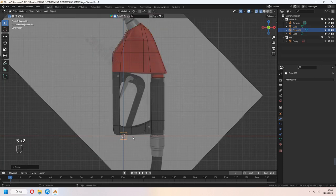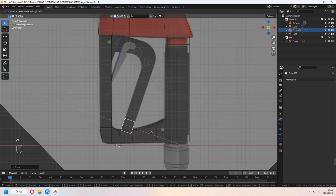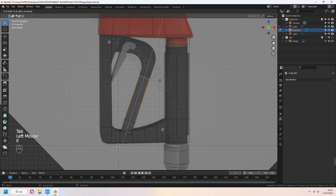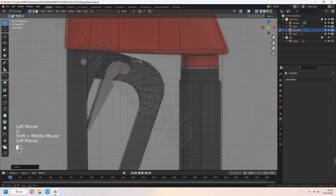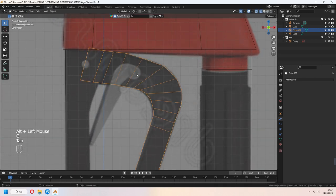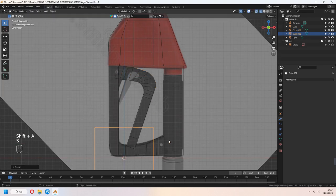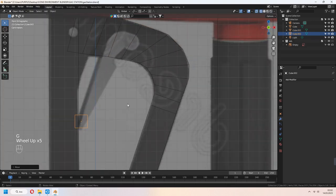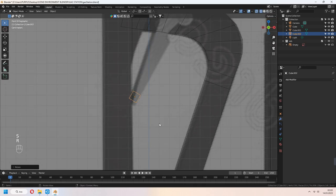Let's make the middle holder part of it. Add cube again, scale, E to extrude your vertices and rotate some part of it. For little clips, add cube again, scale, place and extrude your vertices again.